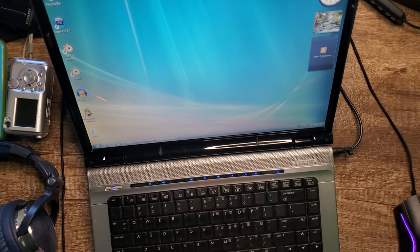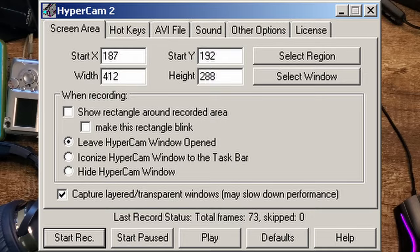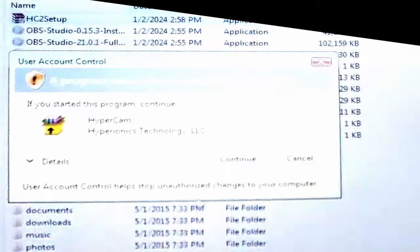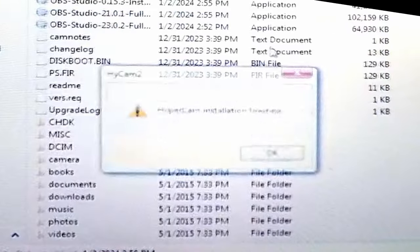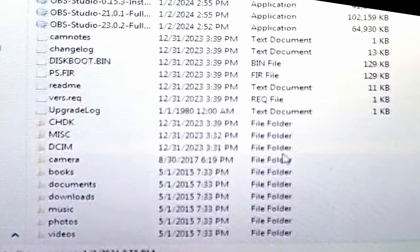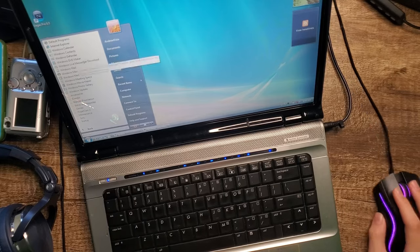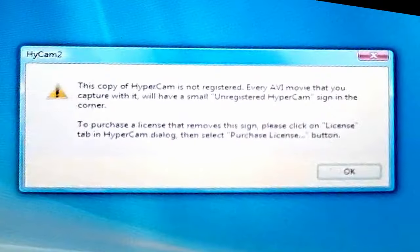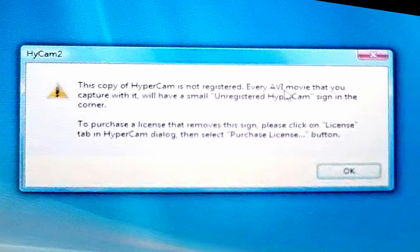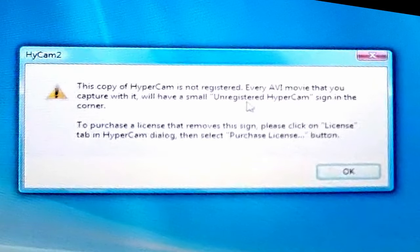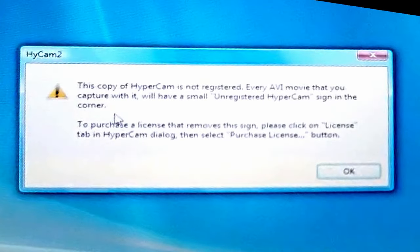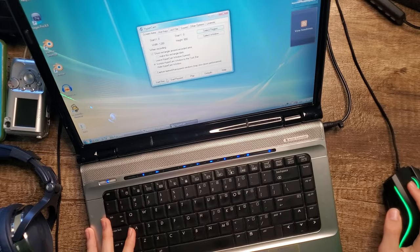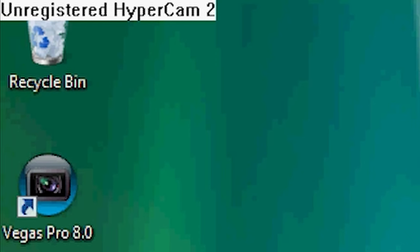Well it turns out that I'm gonna have to do the impossible and I'm gonna have to download Unregistered HyperCam. Let's do this. Alright, HC2 setup finished. Oh my God. Let's open up HyperCam. A copy of HyperCam is not registered. Every AVI movie that you capture with it will have a small Unregistered HyperCam sign in the corner. That's what I'm talking about, baby. I'm gonna select the entire window.